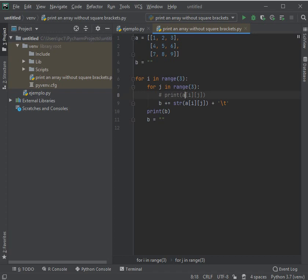Once the for with j is fulfilled, then it leaves this for, goes up, enters to evaluate i, increases i, and returns and repeats the inner for.